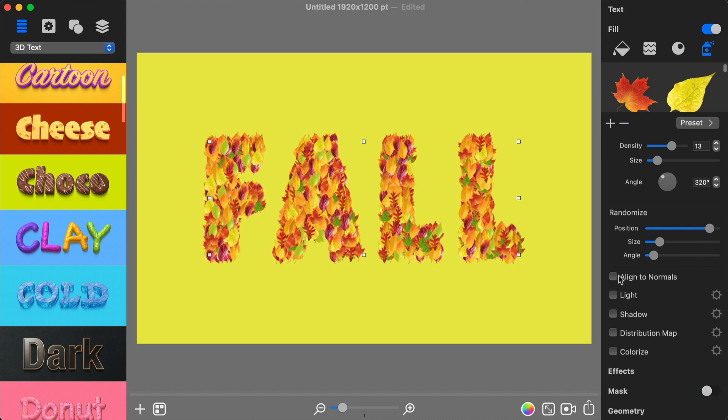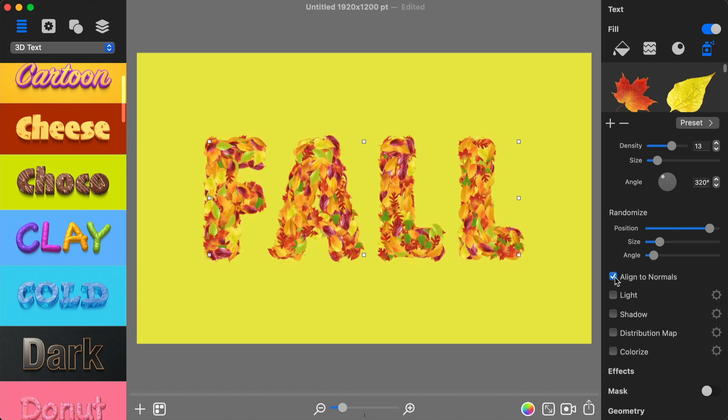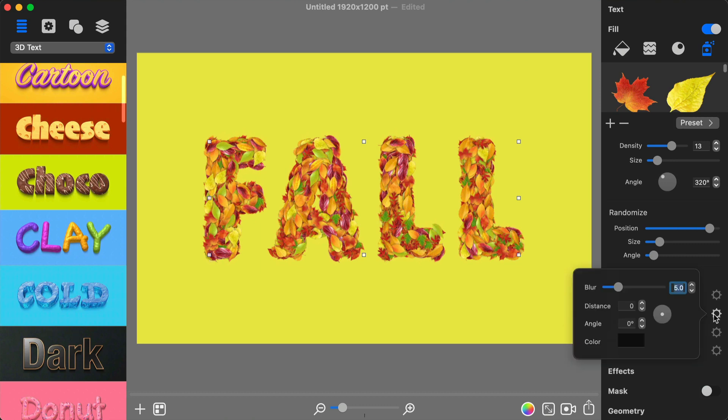After that I enable Align to Normals. Then activate and adjust individual leaf shadows.